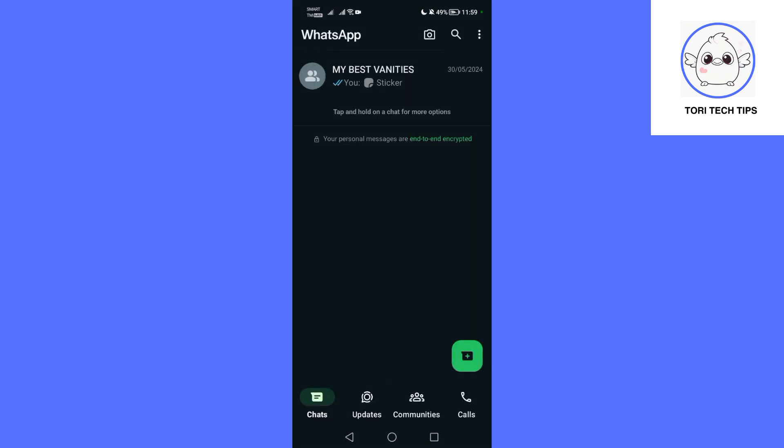In the Chats tab, you will see a list of your recent individual and group chats.